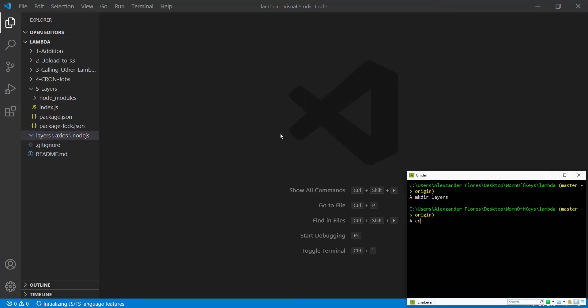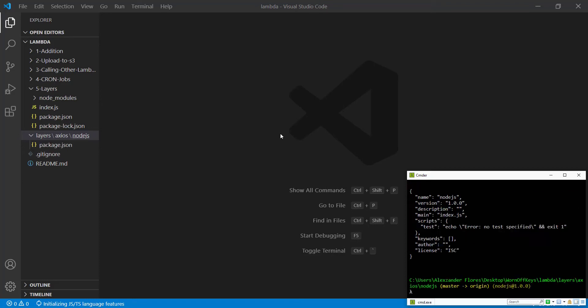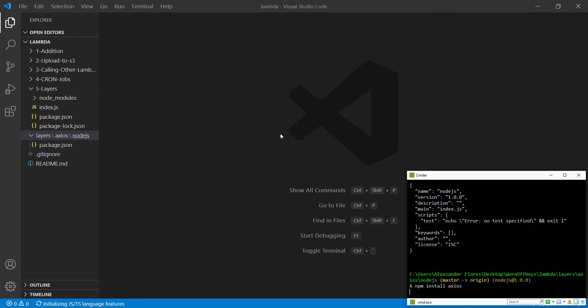And we're going to then navigate into that folder in our console. So layers, Axios, Node.js. We're going to use npm init -y. After that's done, we're then going to install Axios with npm install Axios.